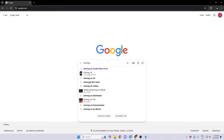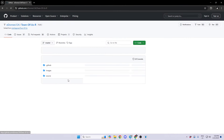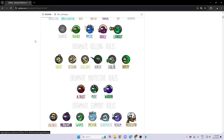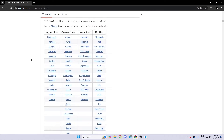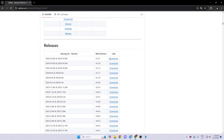Go to the page given in the description and choose whether you want to play on version 5.21 or 7.30. Go to the bottom of the page and install the latest version.